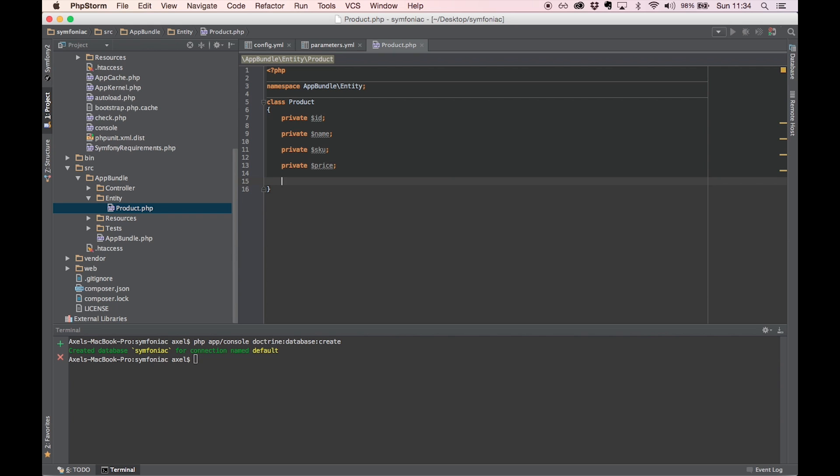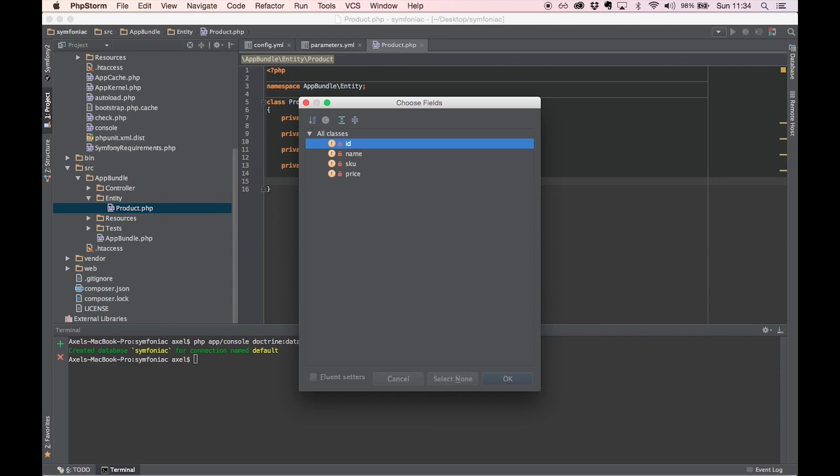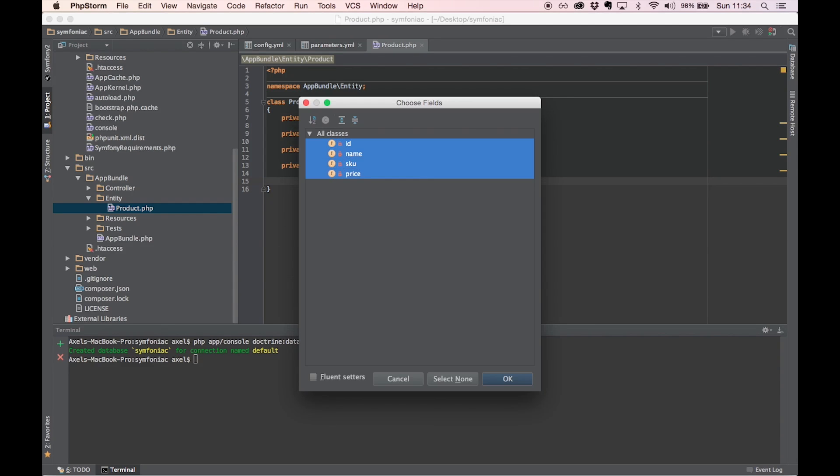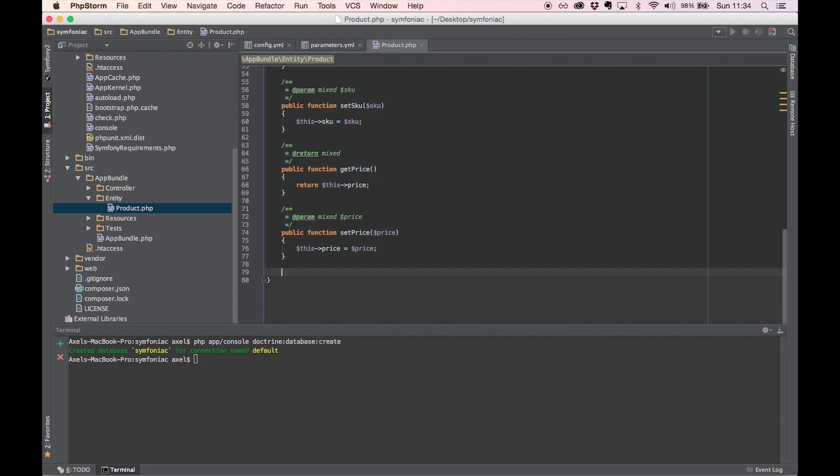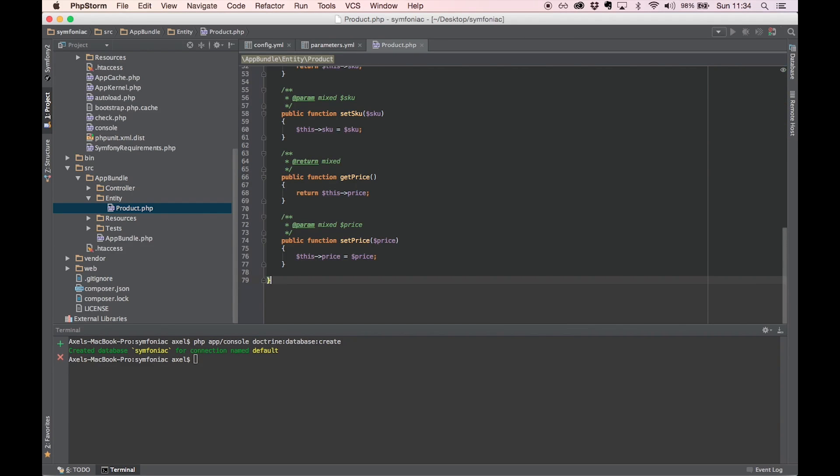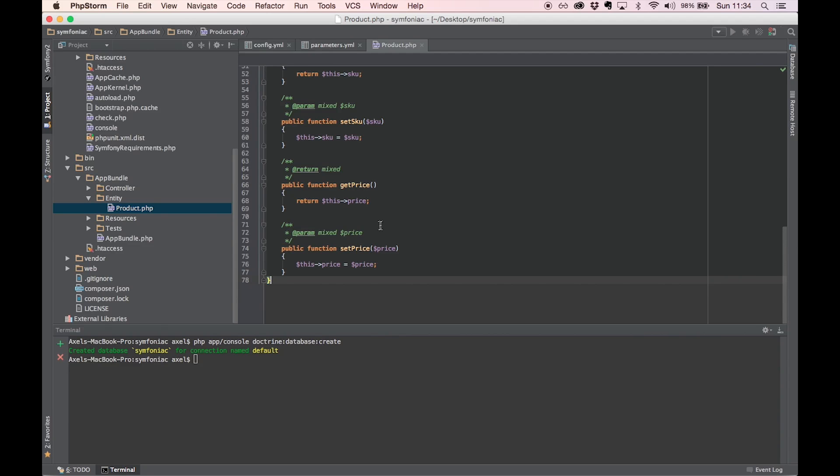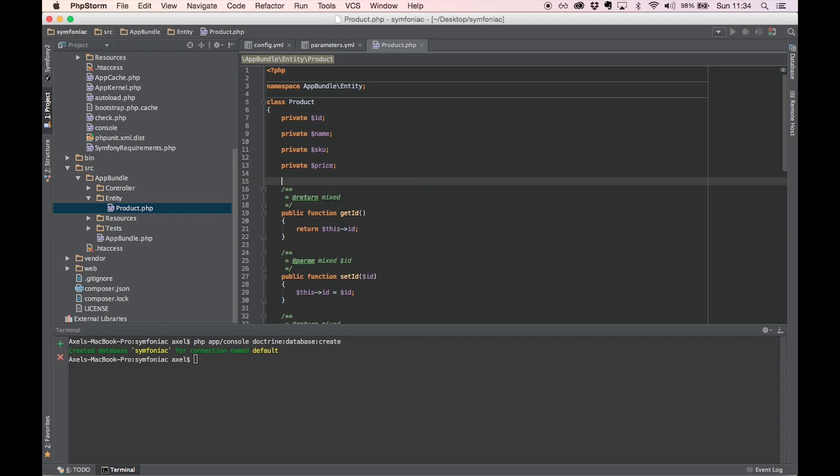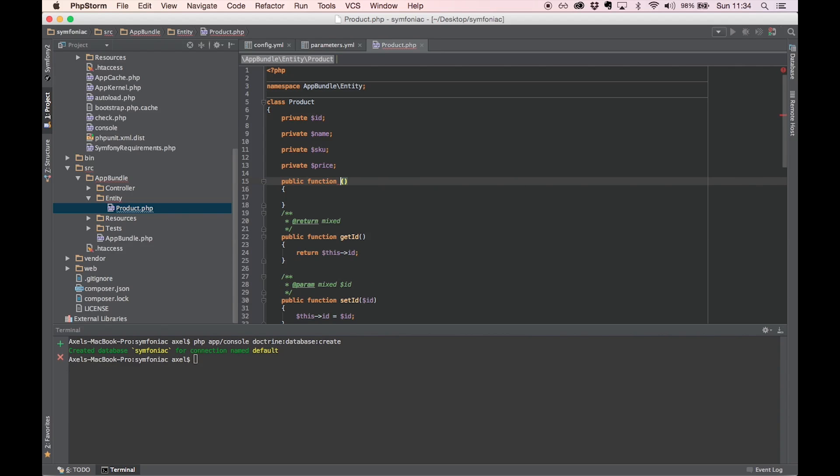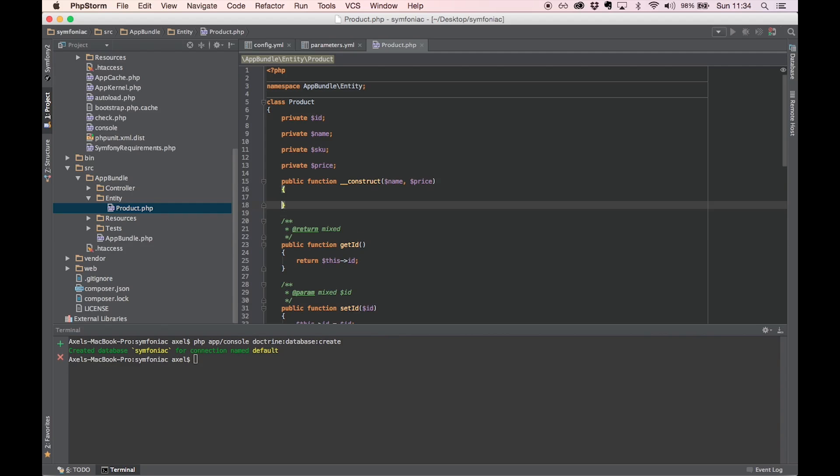I'm going to add some getters and setters for these. And add a constructor function with a product name and price. Let's say these are the required fields.